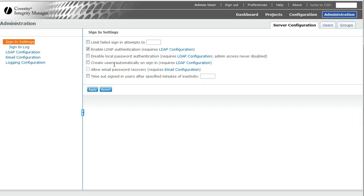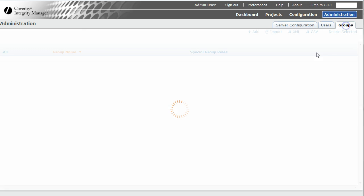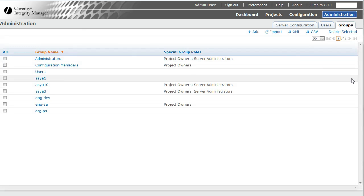So they might be able to authenticate, but they won't be able to actually gain access to the system. In the future, that will not be the case. But for now, this will only work for groups that we import.